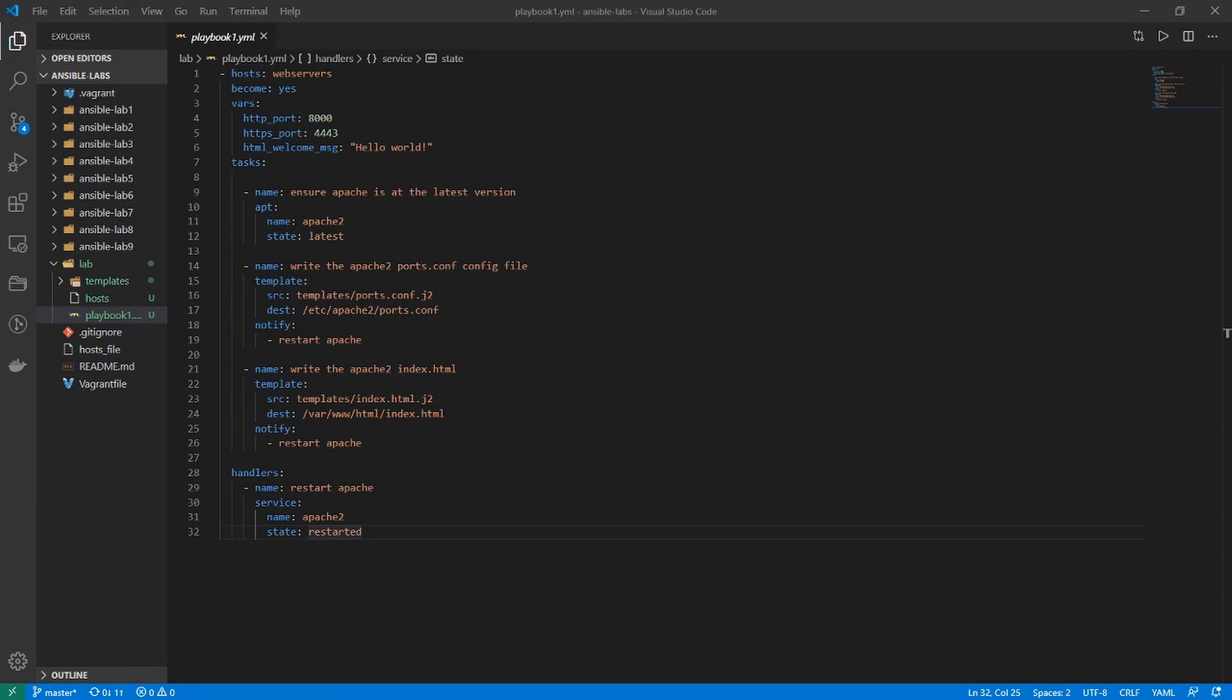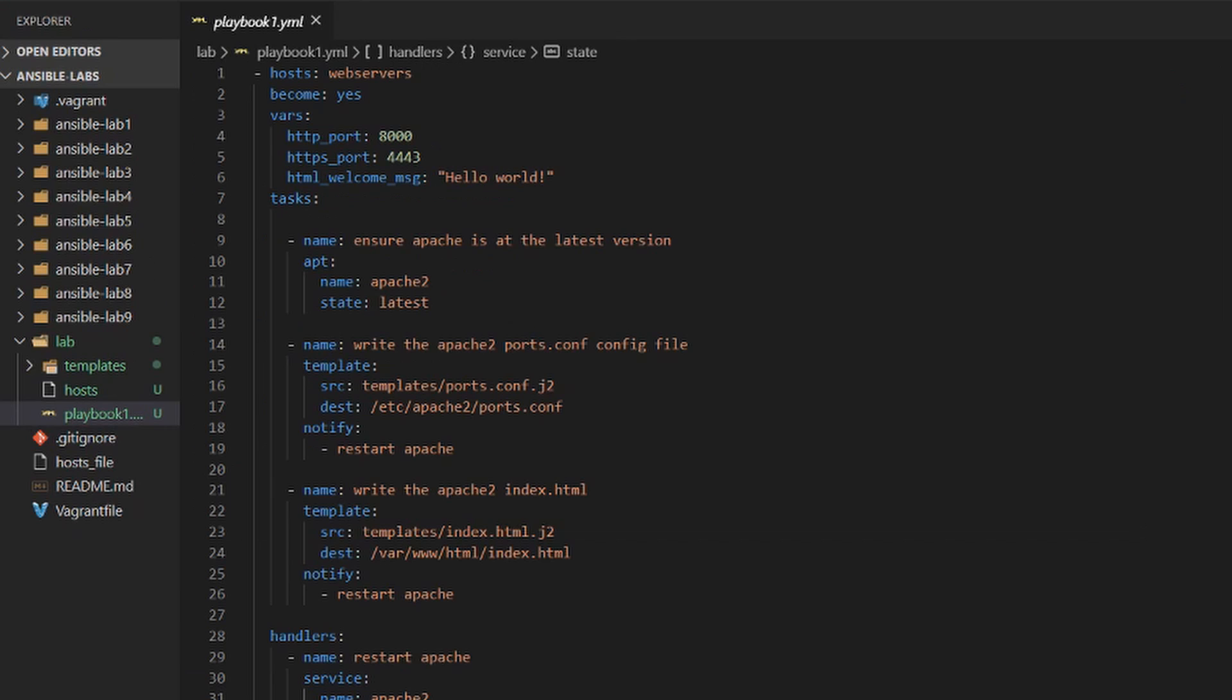Hey everyone and welcome back to my course on Ansible. So in this video we are going to take the playbook that we are working on and sort of enhance it and make it a lot more leaner.